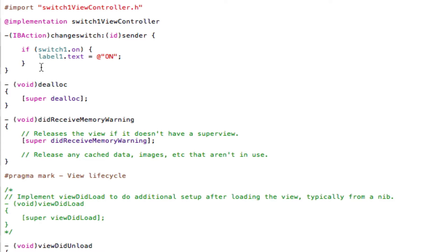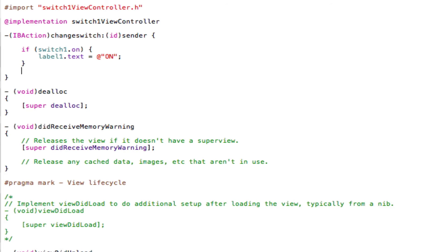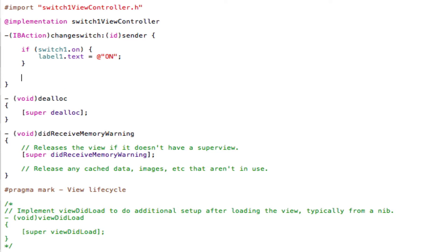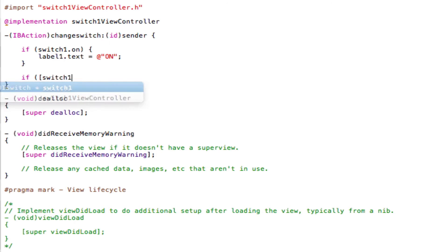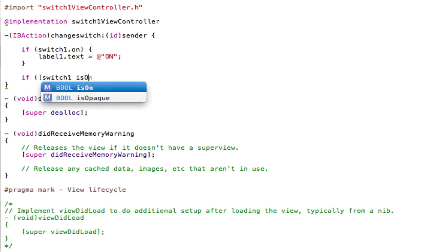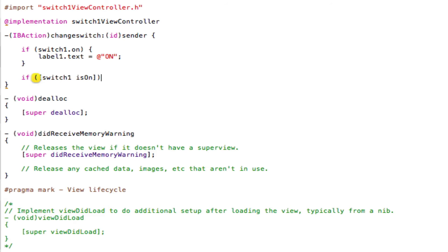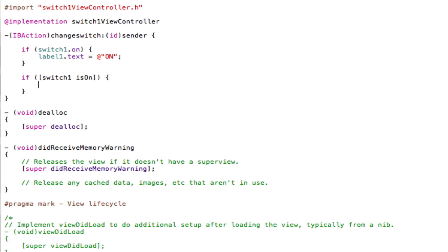Now after this closing brackets, we're going to add another if statement. So if, open brackets, open square brackets now as well, [switch1 isOn] close square brackets, close brackets, and then open a curly bracket and close curly bracket. And now in between these two curly brackets, add in the same action as we did in our first if statement.